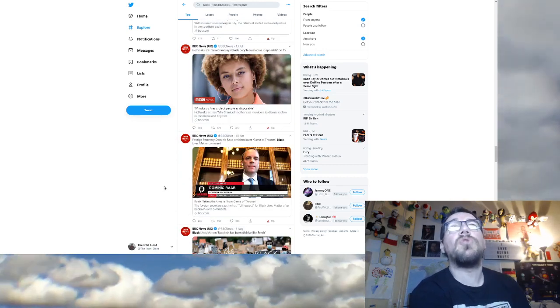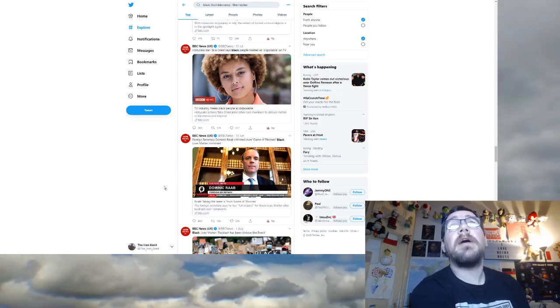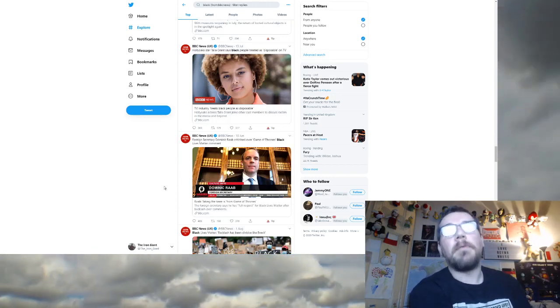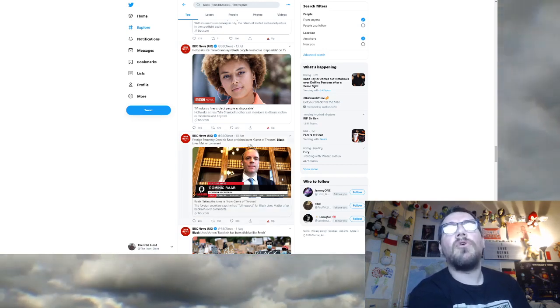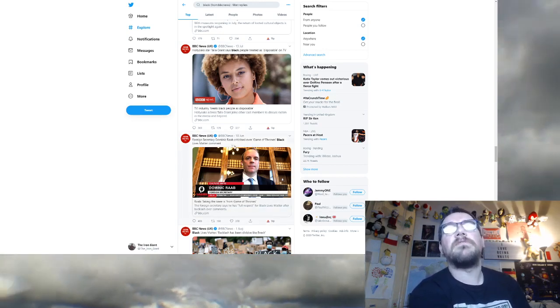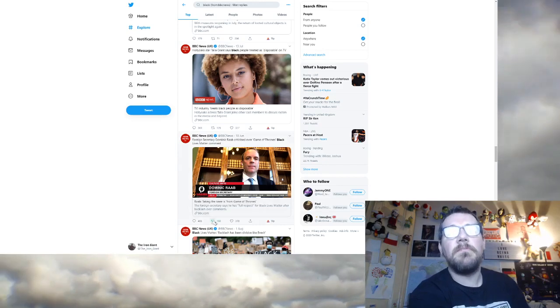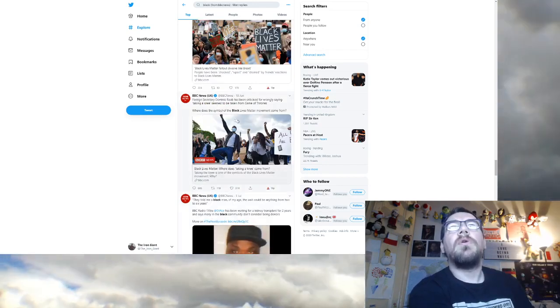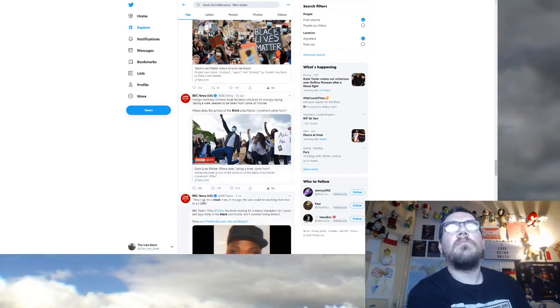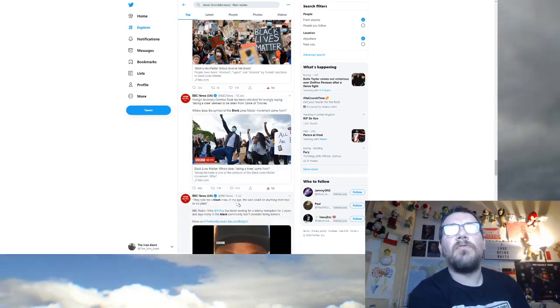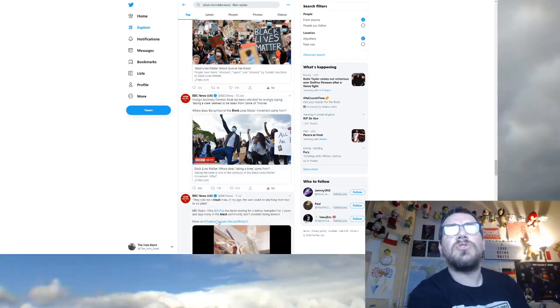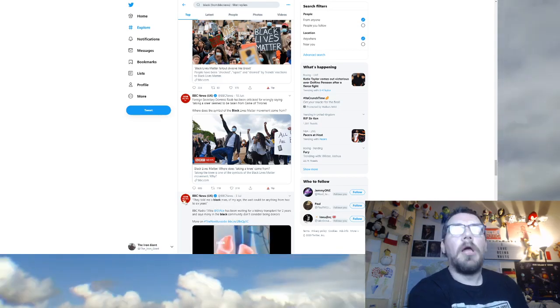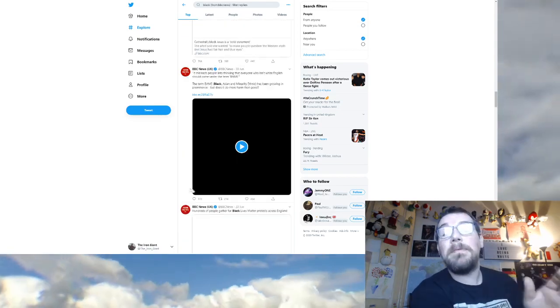Police apologise to black civil servant accused of being car thief while jogging near her home. Black people are victims. Many brands have posted their support for Black Lives Matter, but some have been accused of ignoring diversity within their own companies because black people are victims. Now that's just from the BBC.